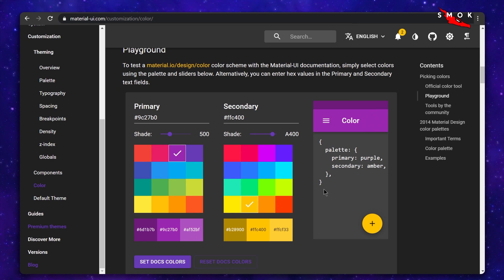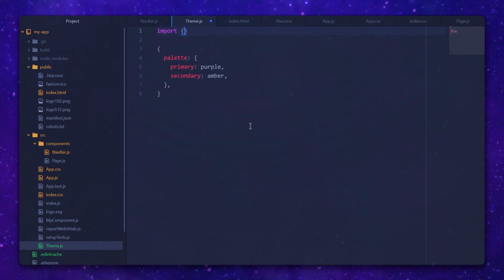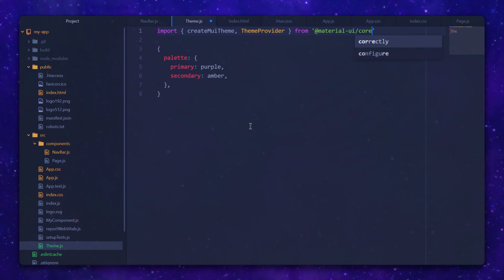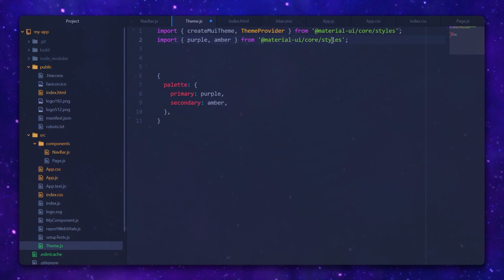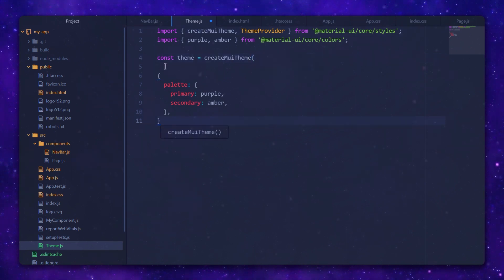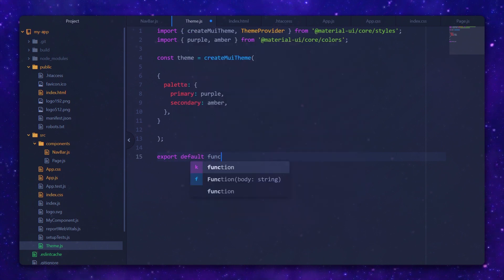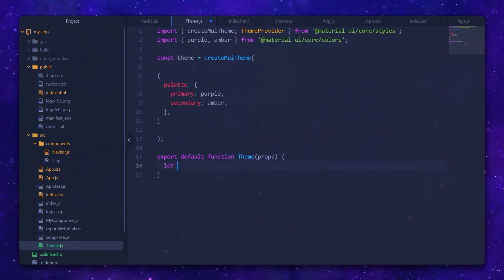We'll use this to create a movie theme — going with this primary color and shade. Now let's import createMuiTheme and ThemeProvider from @material-ui/core/styles, and also choose colors from core/colors — we have purple and amber. We'll create the theme using createMuiTheme and export a default function that wraps all children in a ThemeProvider component with our custom theme. This way I can keep all the details in this single file.